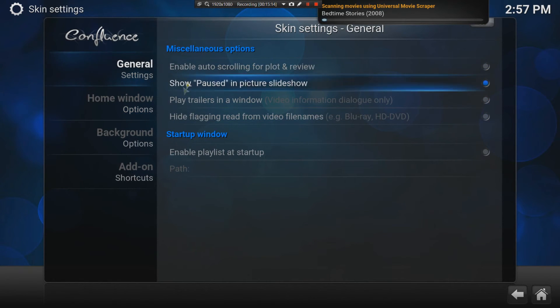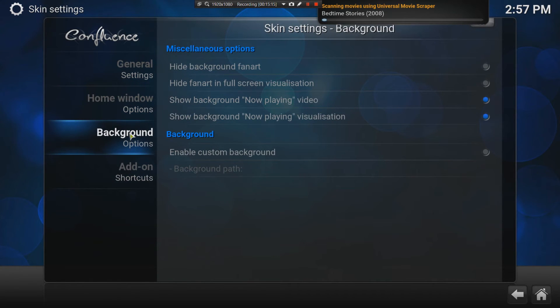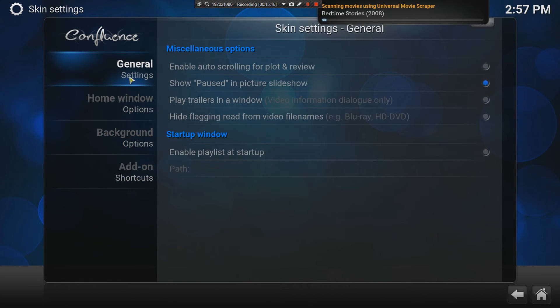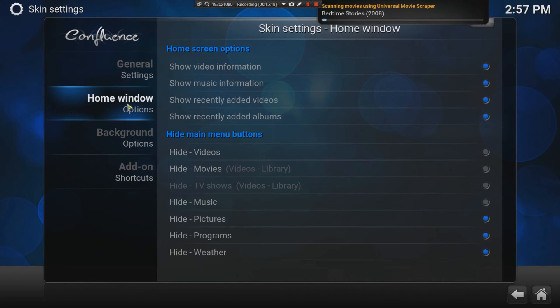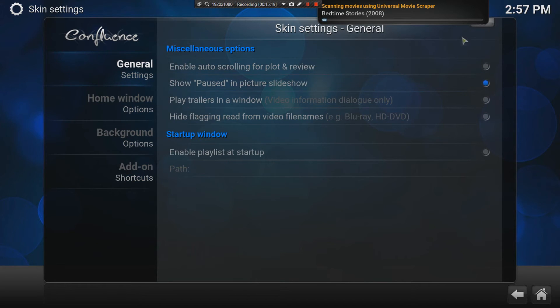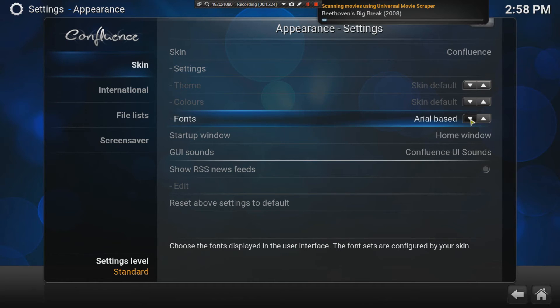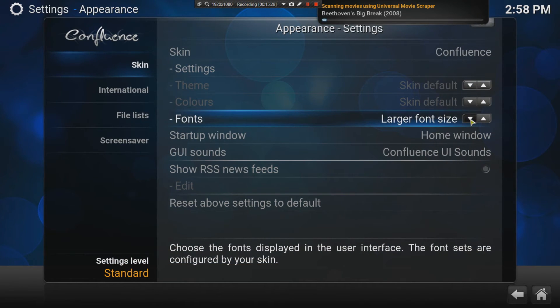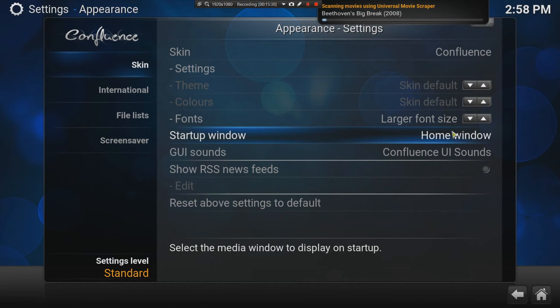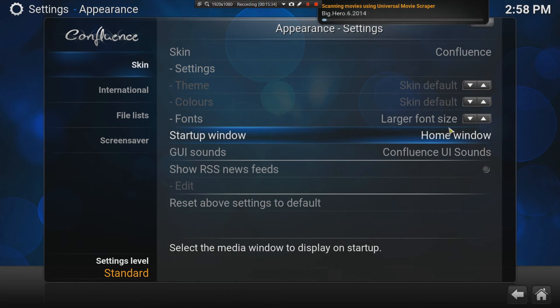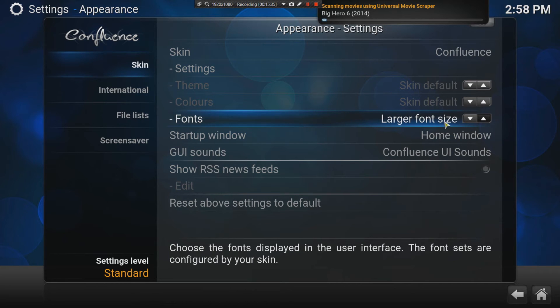For example, Arial, and then, no caps, larger font size. I tend to use the larger font size. Now, it looks a little bit, may look a little bit low res, but on a 70-inch TV, it's much better.